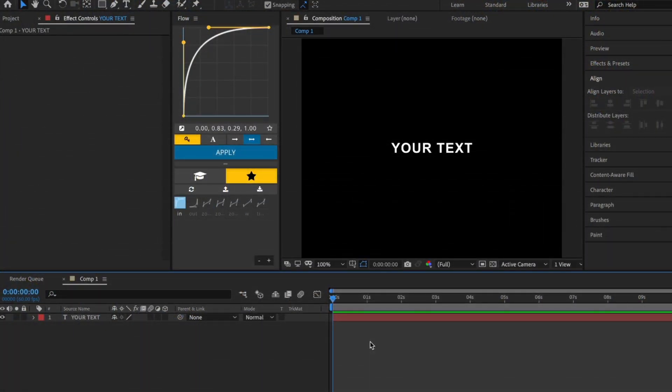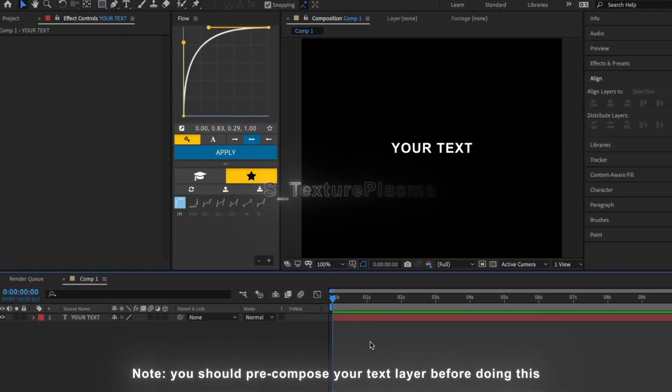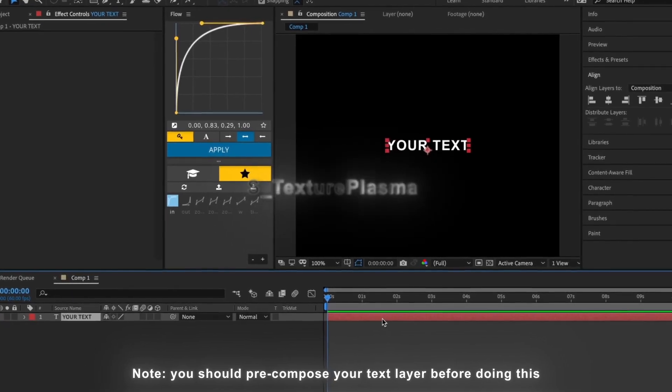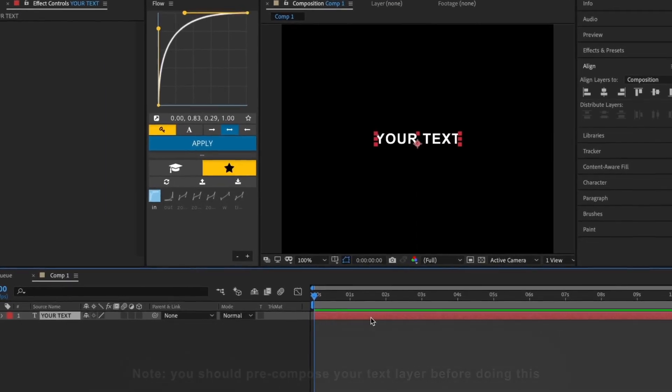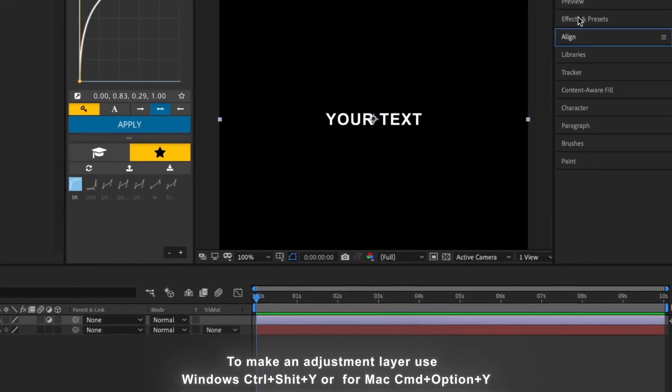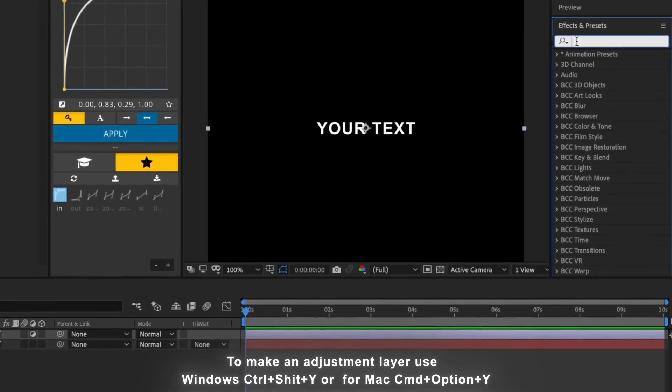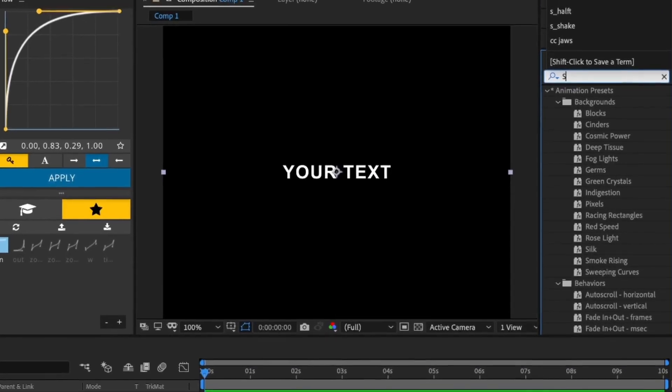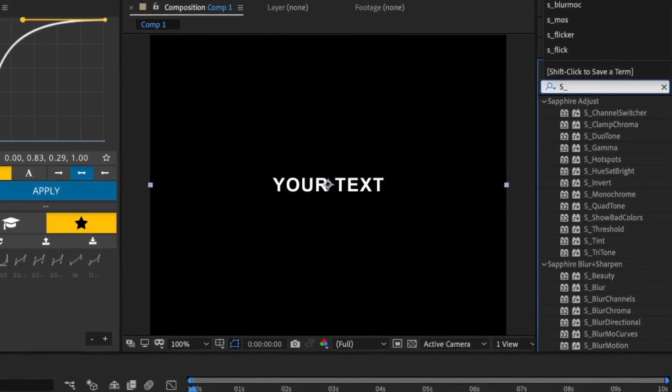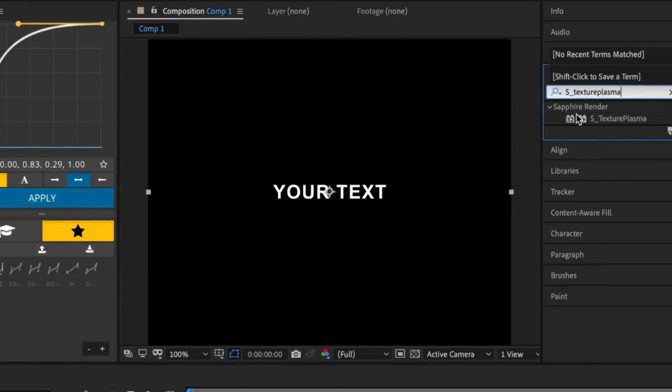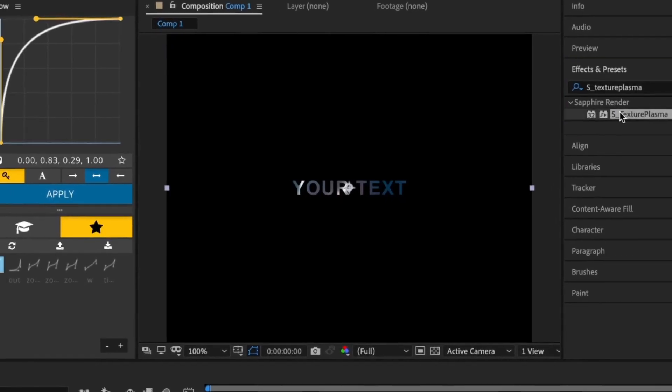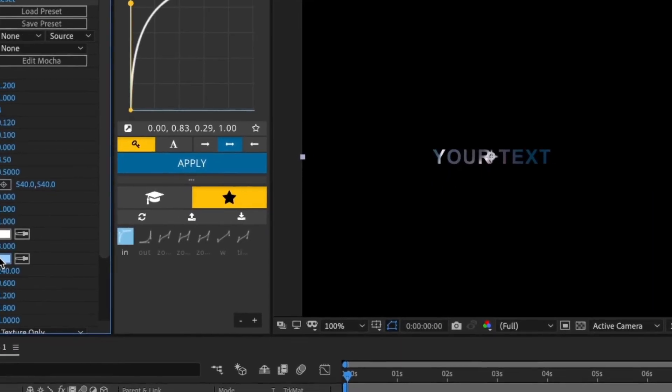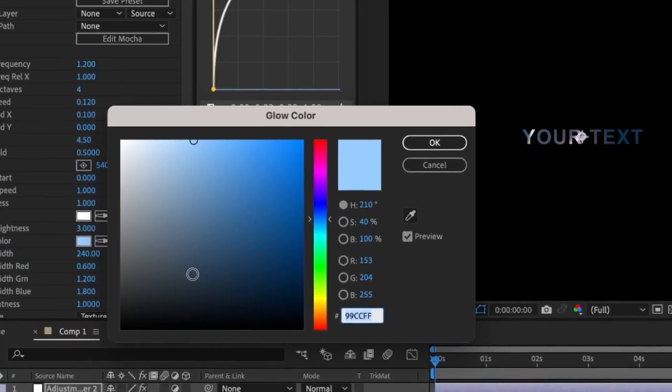The first text effect is S_Texture Plasma. Start by making an adjustment layer over your text, then go to Effects and Presets and add the S Texture Plasma effect. After that, change the glow color to black.